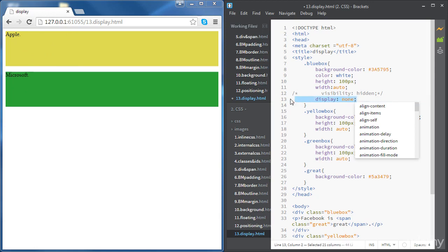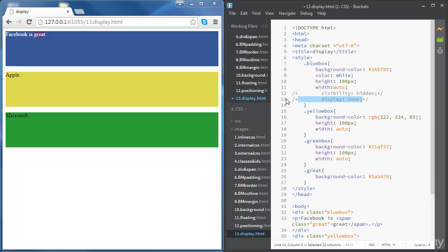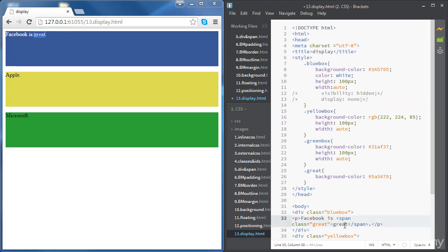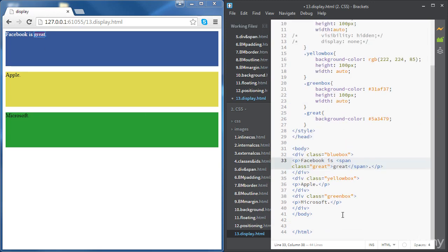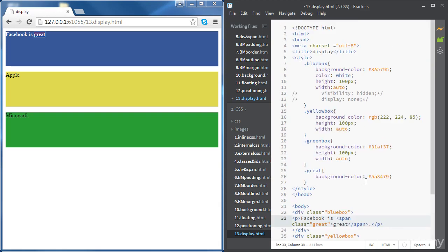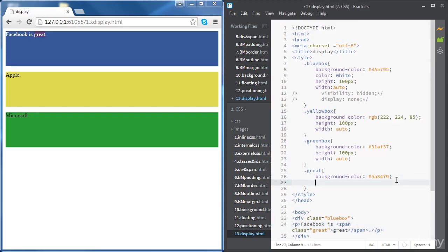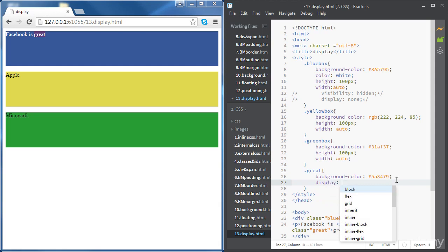Another thing we use the display property for is to change how inline elements are displayed. If we want an inline element displayed as a block element, we use the display property. For instance, to change this span to display as a block element, we set display to block.